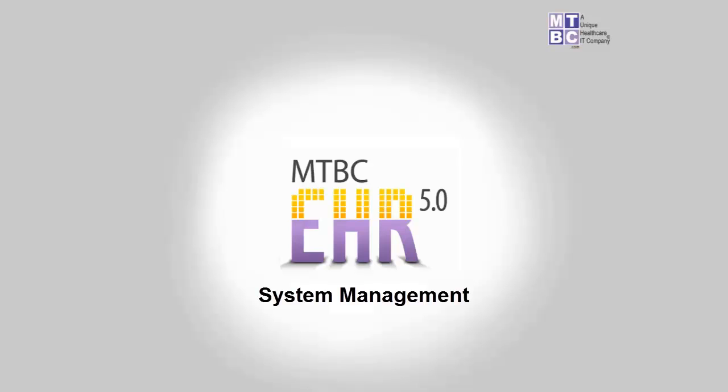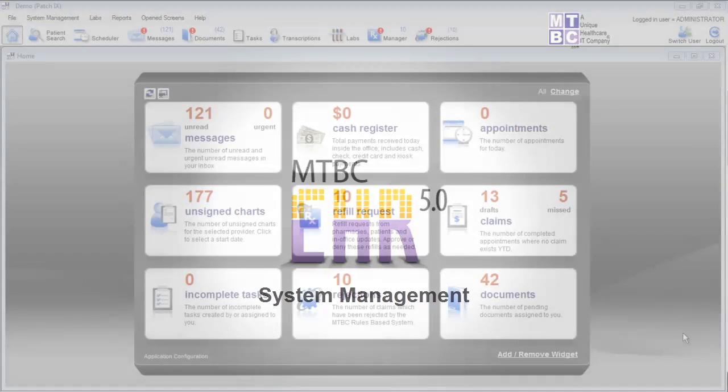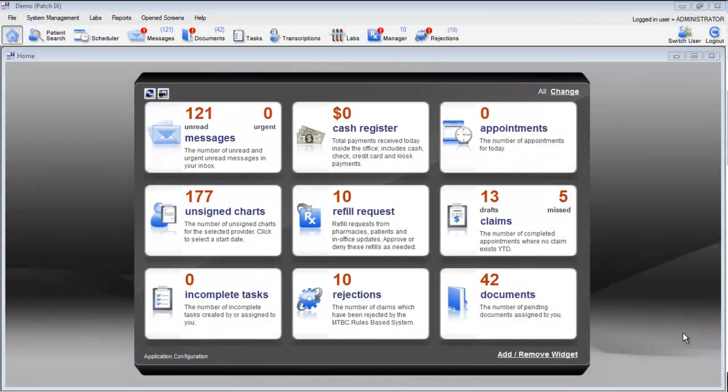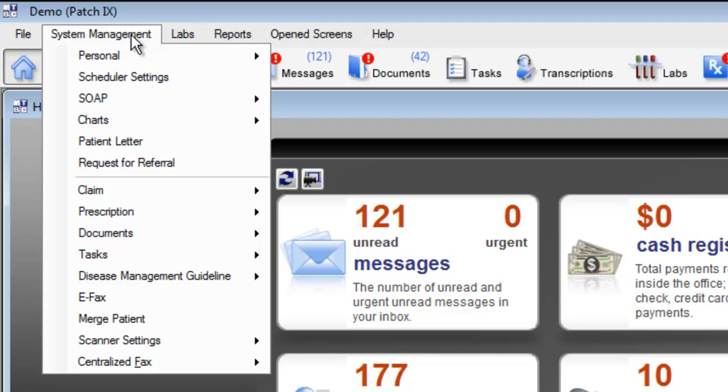Welcome and thank you for watching this training video on customizing the MTBC EHR through the system management menu. The system management menu allows you to fully customize the software to meet your practice's individual needs. The system management controls all of the major clinical and administrative tasks within the MTBC EHR. Let's take a quick overview of some of the features within system management, and keep in mind that there will be individual videos for each of the sections that we discuss today.